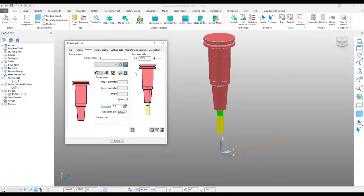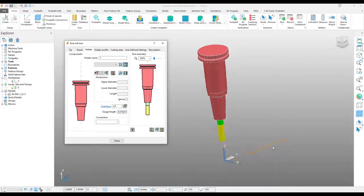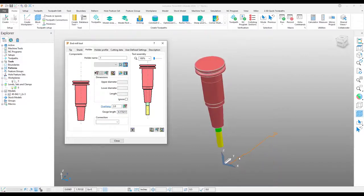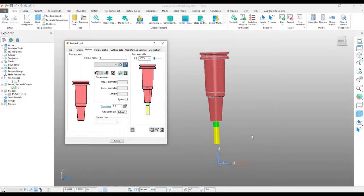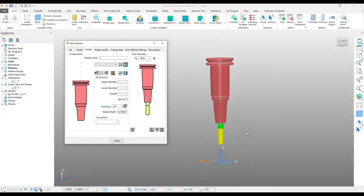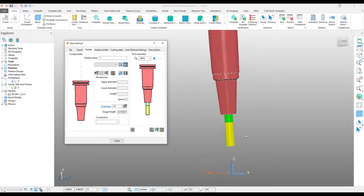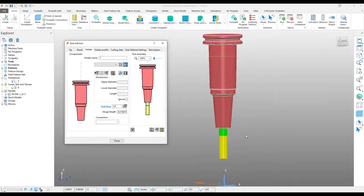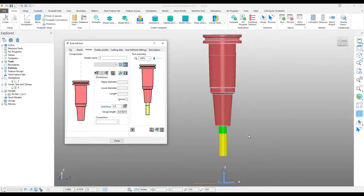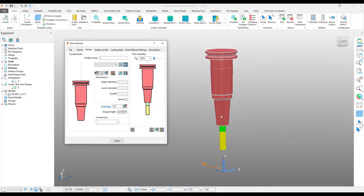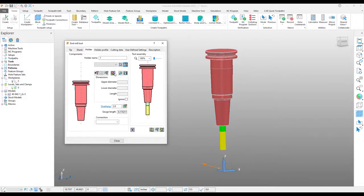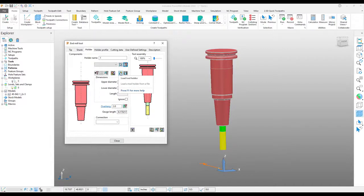When you choose that, it uses this pattern, spins it around the Y axis, and orientates it correctly along the tool. It's that simple. Now that you have this tool created, you can simply save it off either into your tool library or into a folder for reuse later.